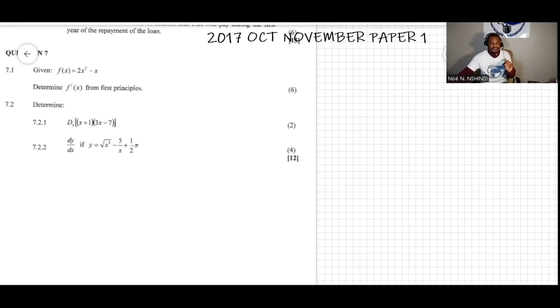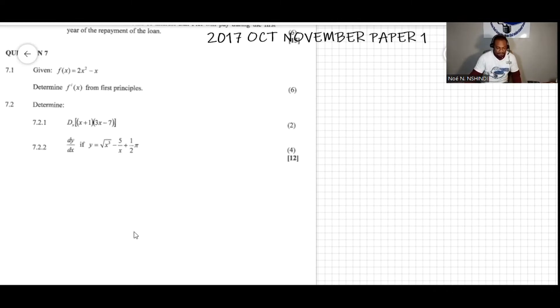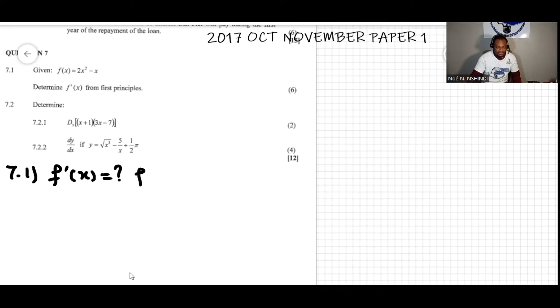We have question 7. The question says that f of x is equal to 2x squared minus x. We need to determine f prime of x from the first principle. So I'm going to write the question over here — 7.1, we're looking for f prime of x — and f of x is given by 2x squared minus x.